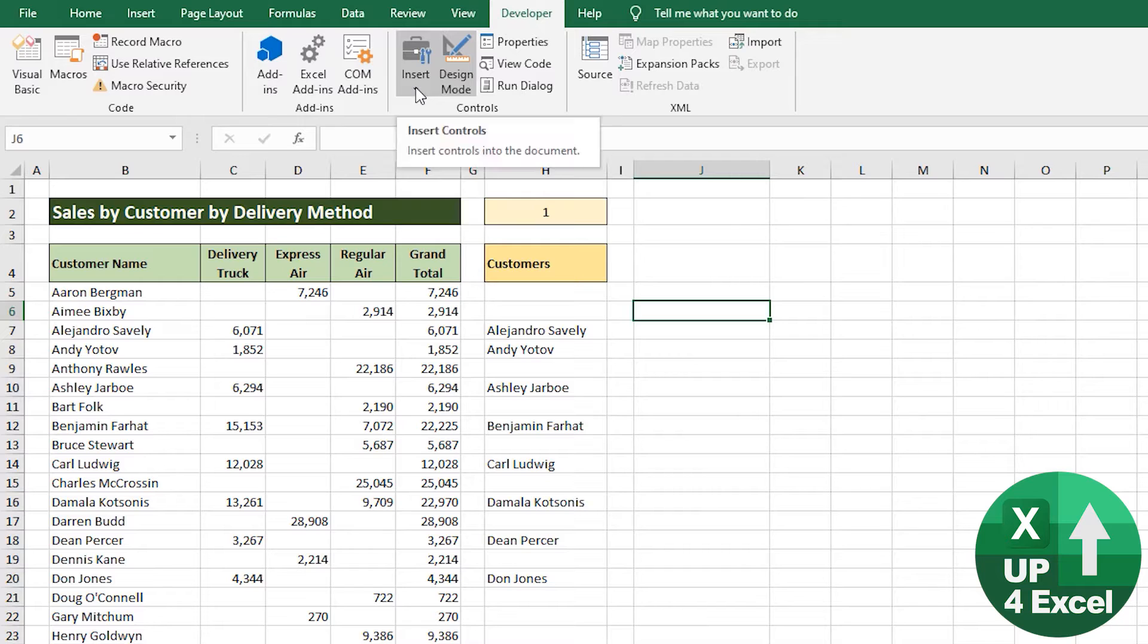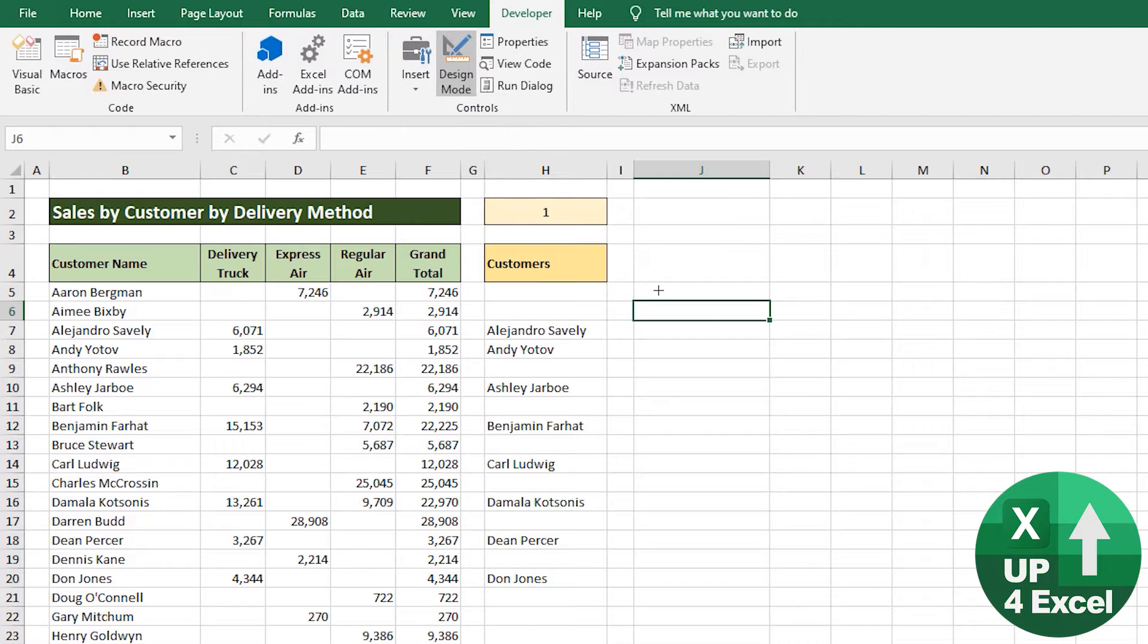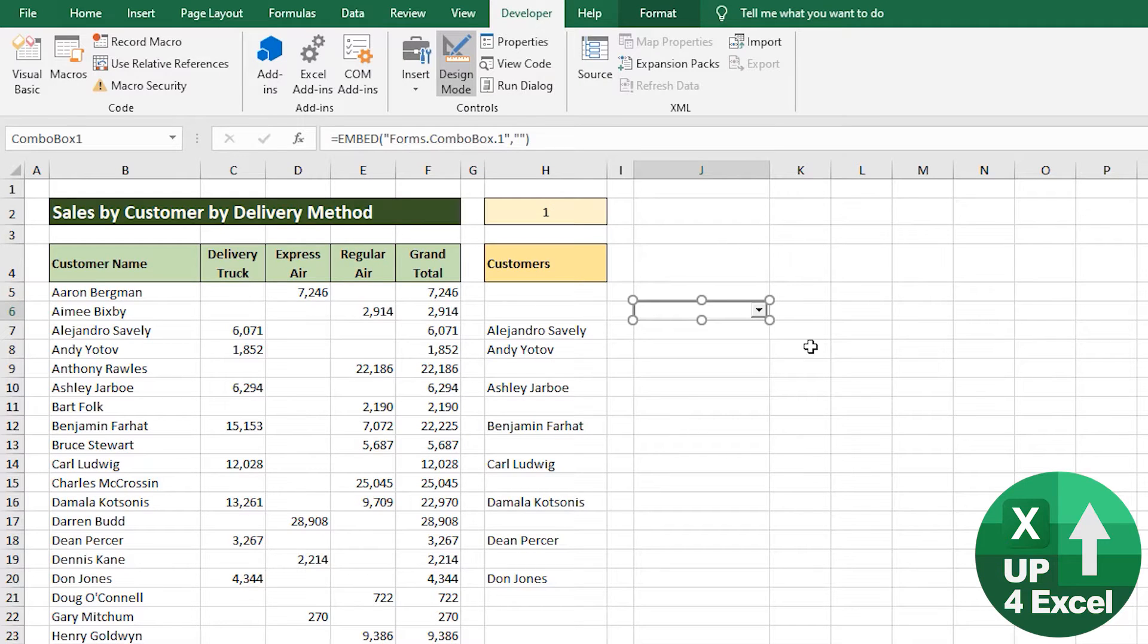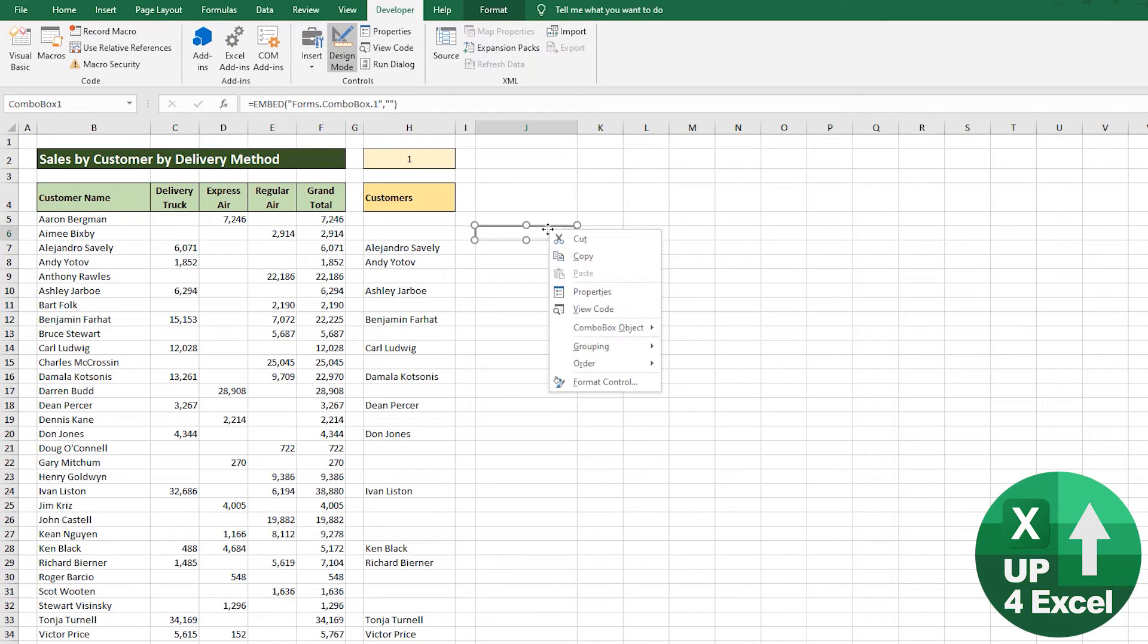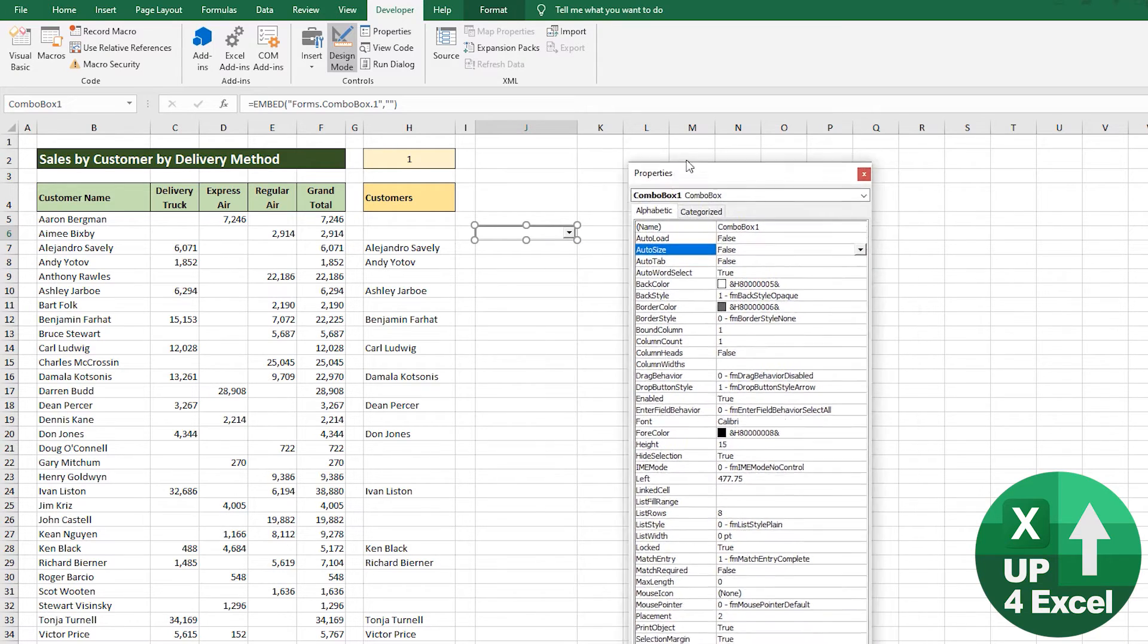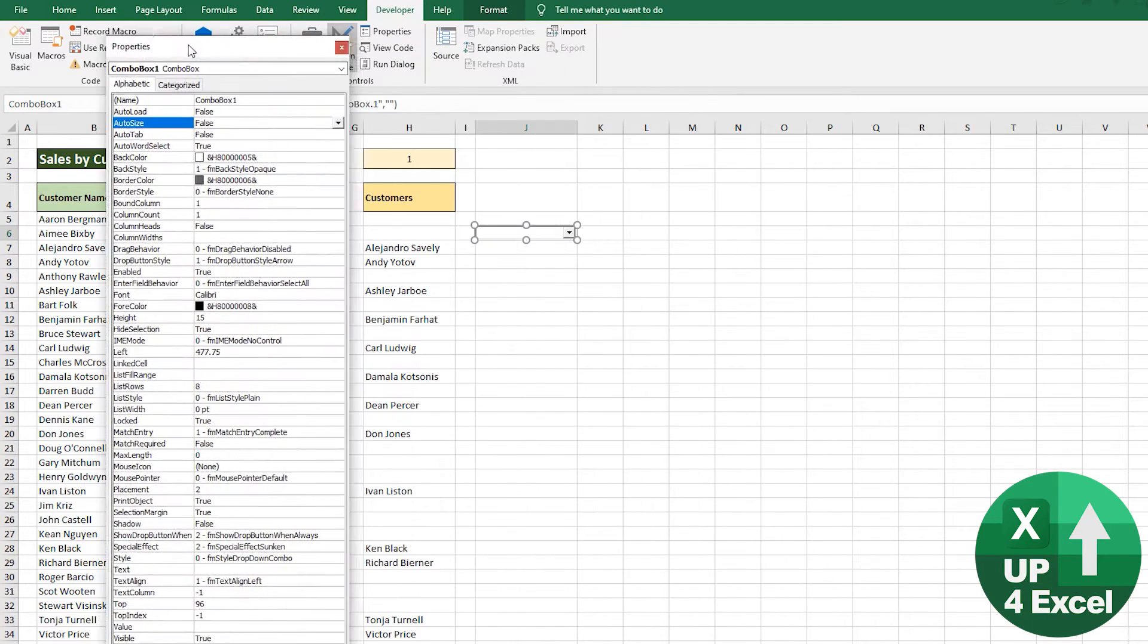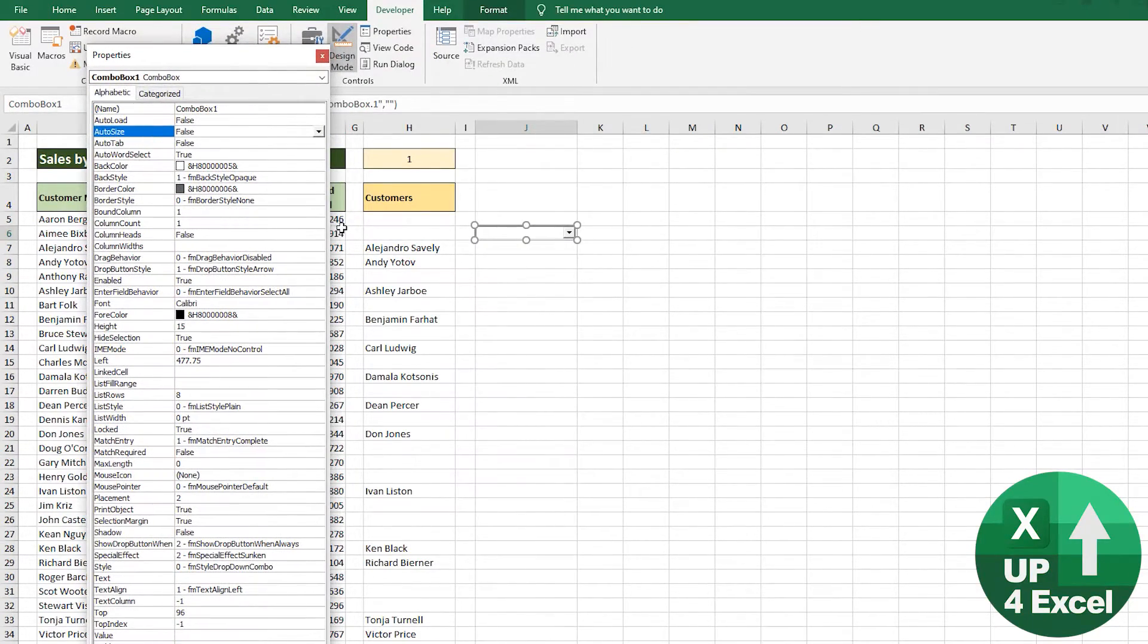In design mode, we're going to insert an ActiveX control. I'll show you how to do a standard one. I held down Alt when I drew that so it clicks into the grid lines. Then I'm going to click properties, and there are a few standard things that I change.